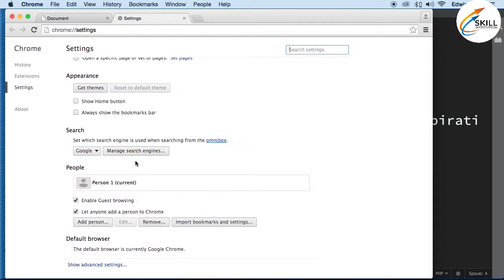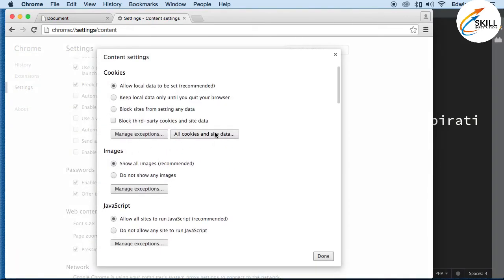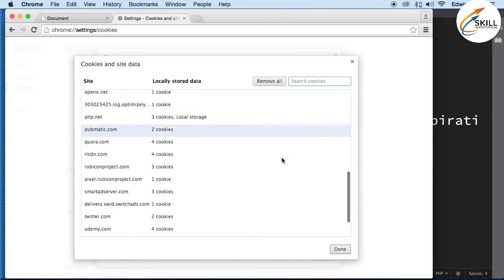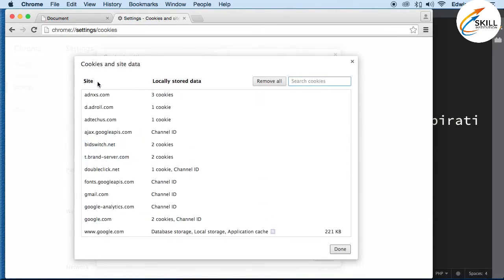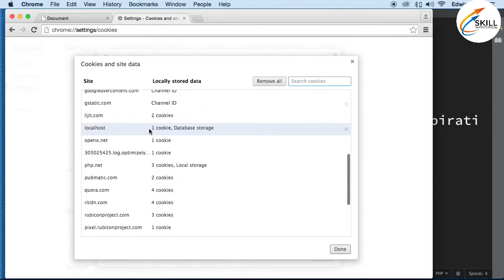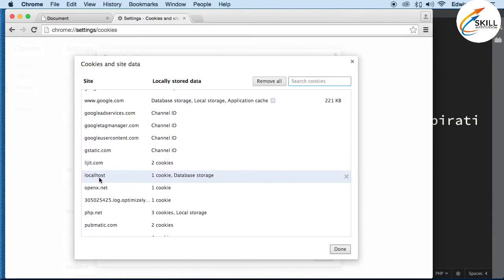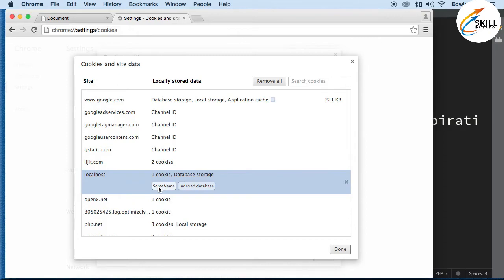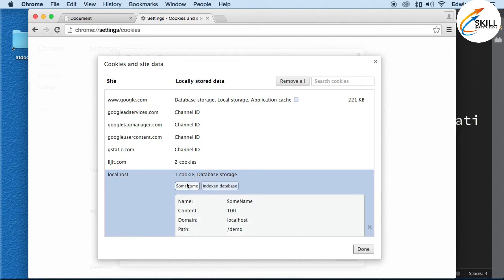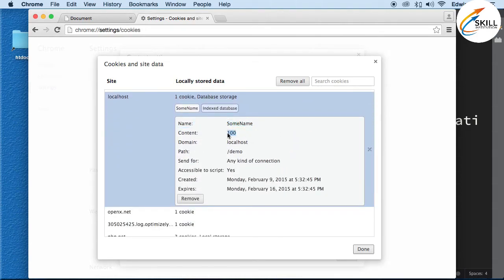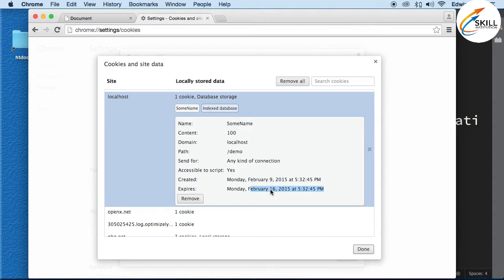Let's go into Chrome settings, show advanced settings, content settings, and look for localhost. Right there we can see 'some_name' — that's the cookie. Clicking on it shows the name 'some_name', the value, the domain localhost, the path forward slash, and the expiration — it was created today and expires in seven days.